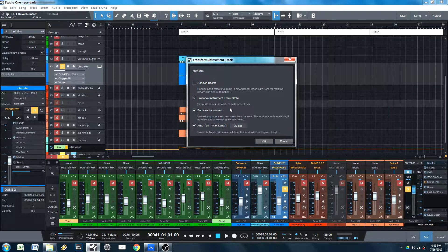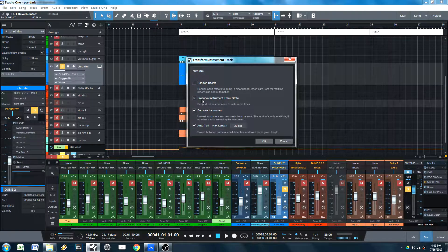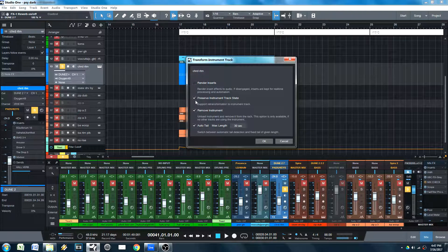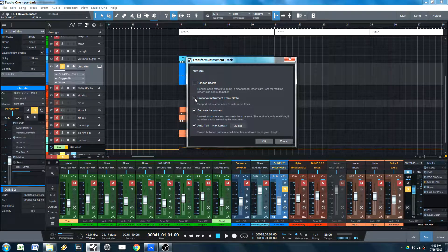Do we want to preserve the instrument track state? Yes, keep that. Because if you want to go back to the original track, you want that check. So always pretty much keep this check. Just don't even worry about it. Keep it checked.